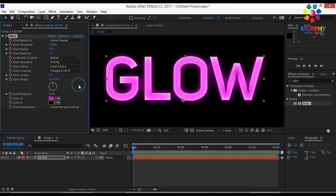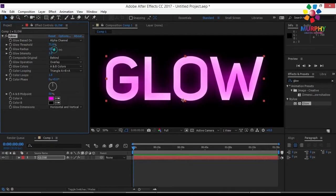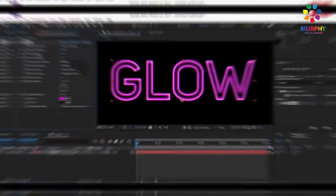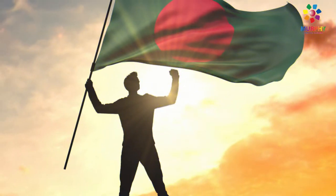So guys, now we have the last effect in After Effects. This is a truly amazing effect package.